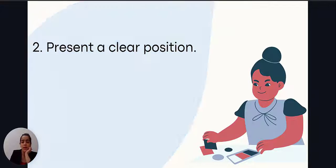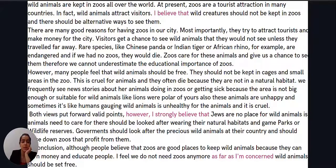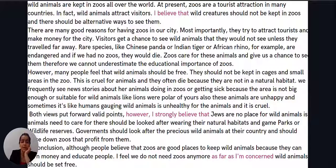Take a look at the essay we've just read. We see that the author has explicitly talked about their position. For example, in the introduction part we've got 'I believe that' and the opinion has been stated. Then in one of the body paragraphs we've got 'I strongly believe that', and finally it is confirmed in the conclusion part as well.